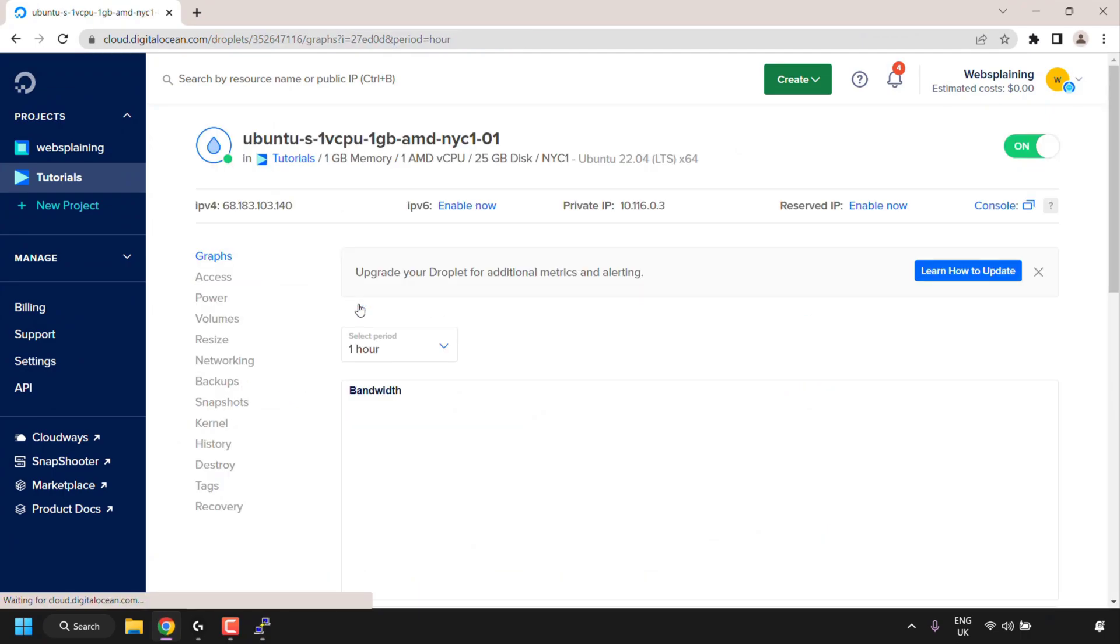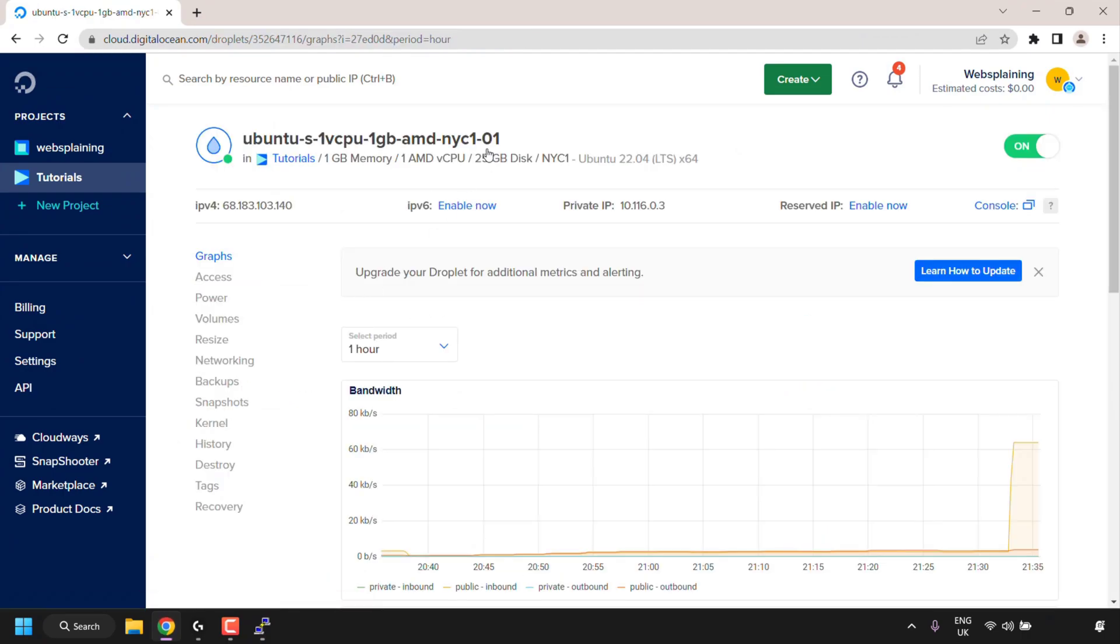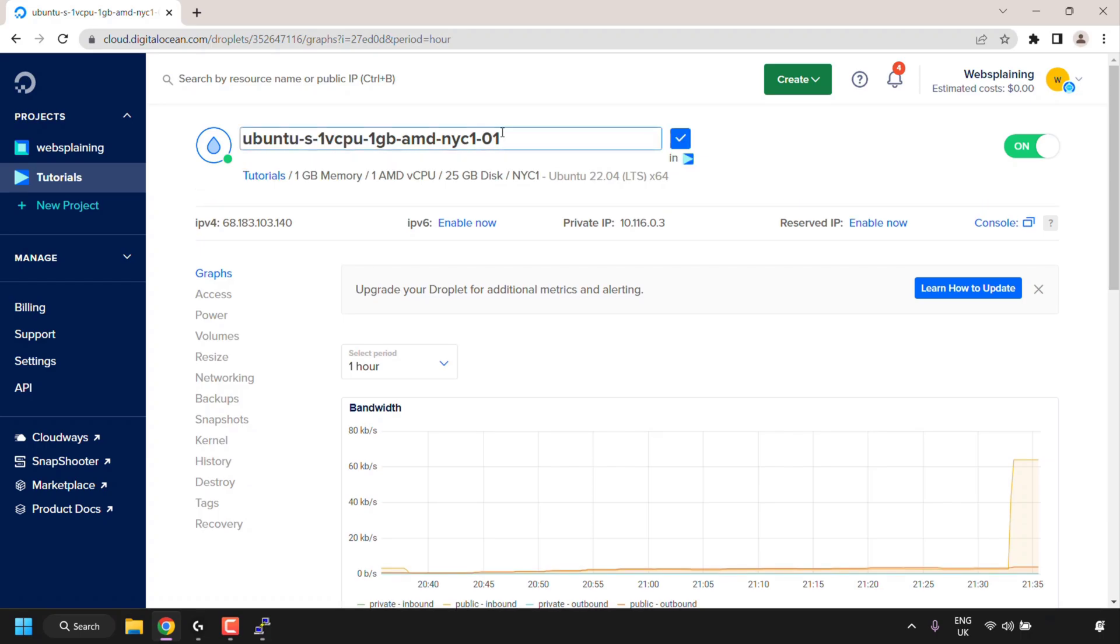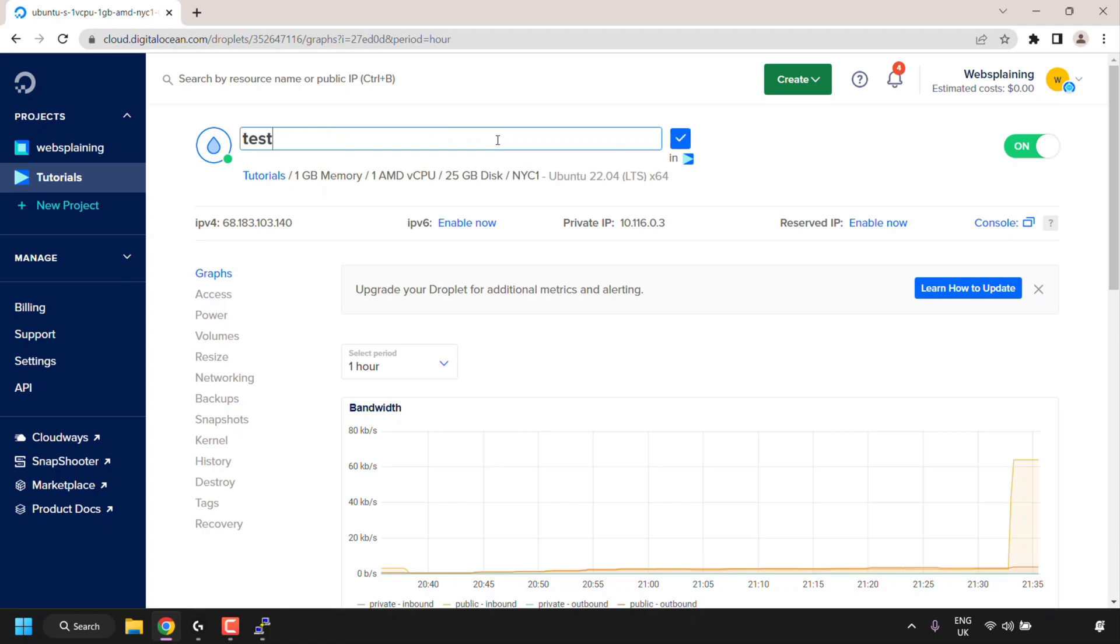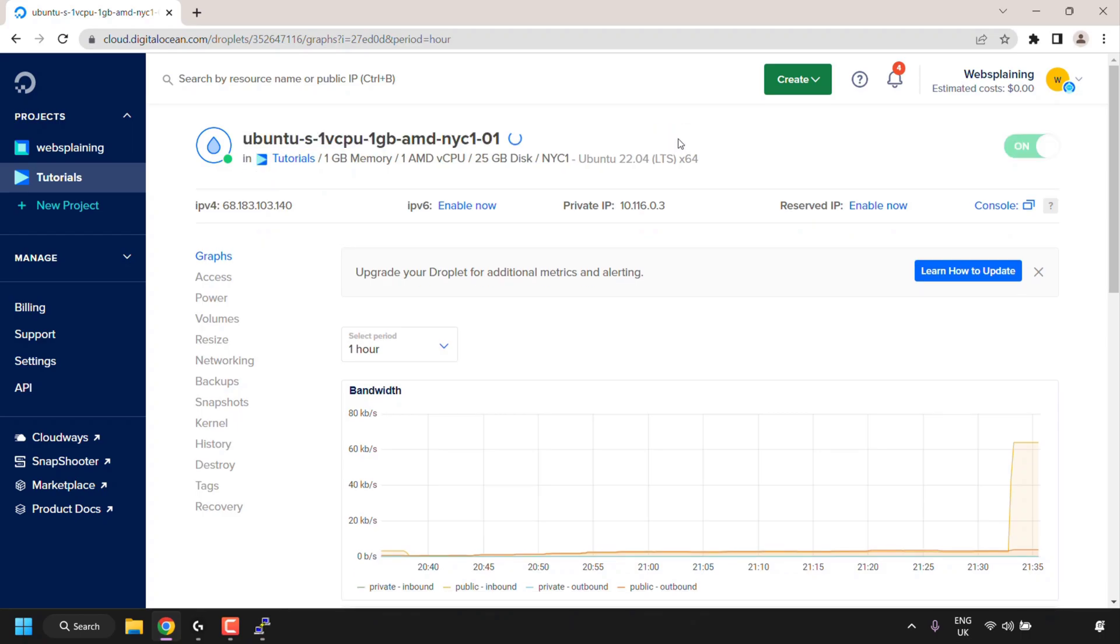and if you're on DigitalOcean, click on your server's hostname once again, at the very top, delete what's currently in there, and then enter the hostname of your server that you just changed. So mine is test-server. Once you've done that, just click the check mark on the right hand side. And there we go, I've now renamed my droplet also.